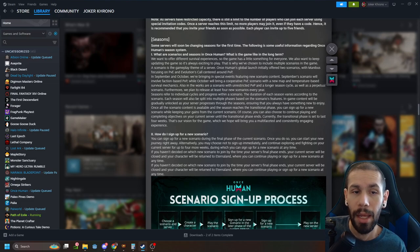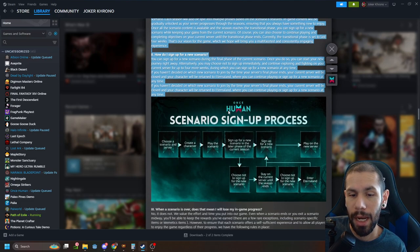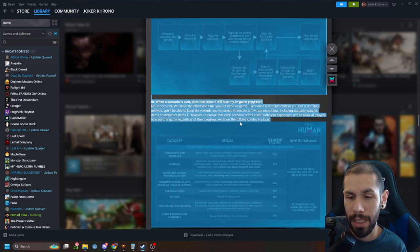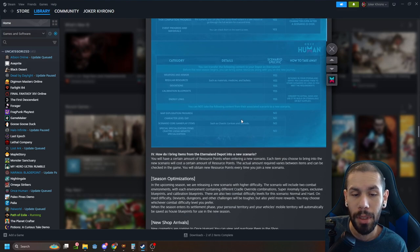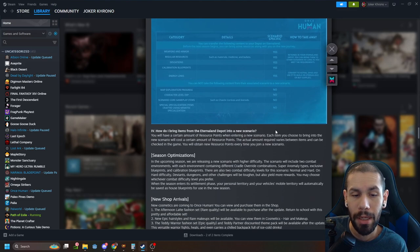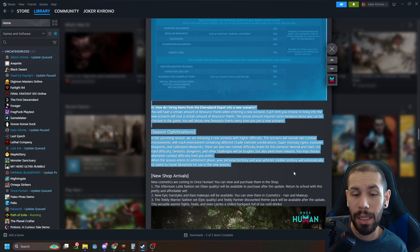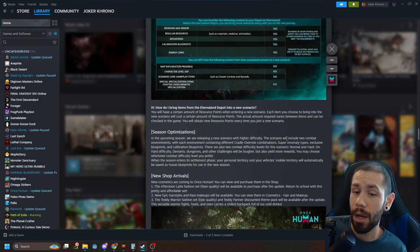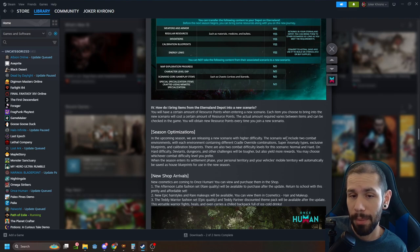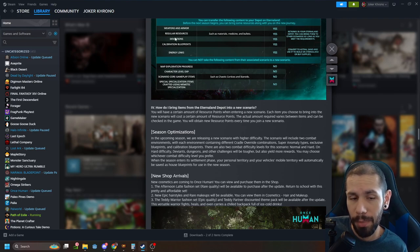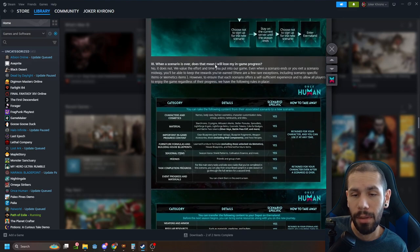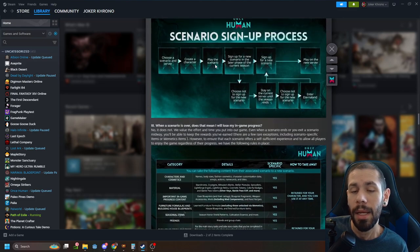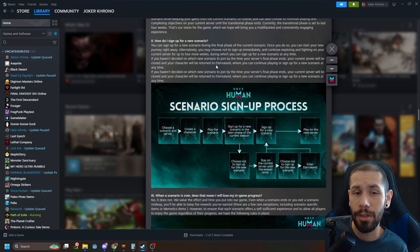And then they have a whole breakdown of seasons, how it works, what's going to happen and all of that. As you can see this is quite a lot so I'm not going to be going over it in this video. I may make a separate video, but I believe they do do a really good job of breaking it down.